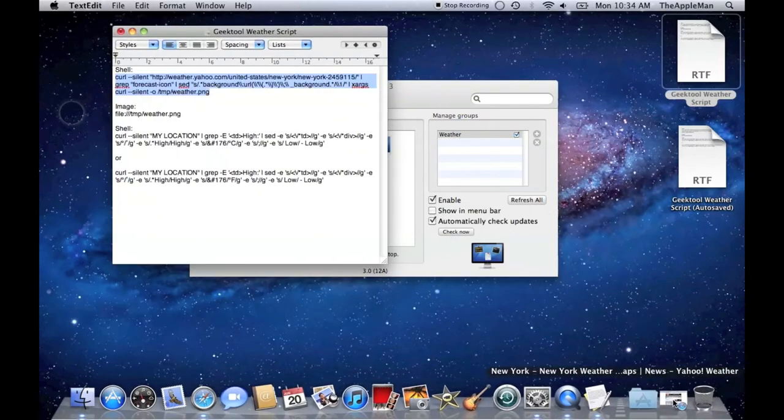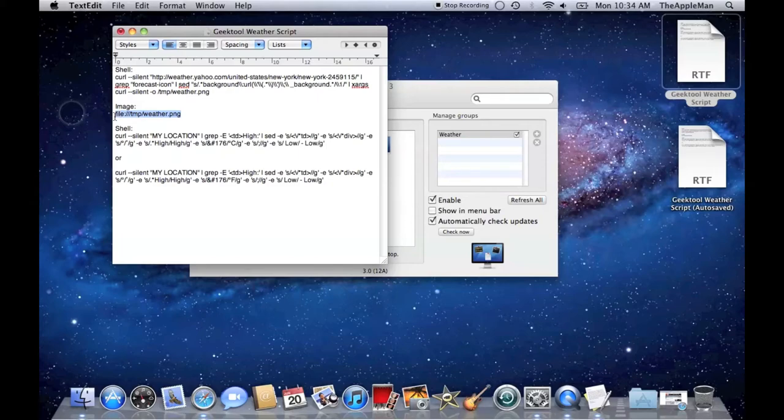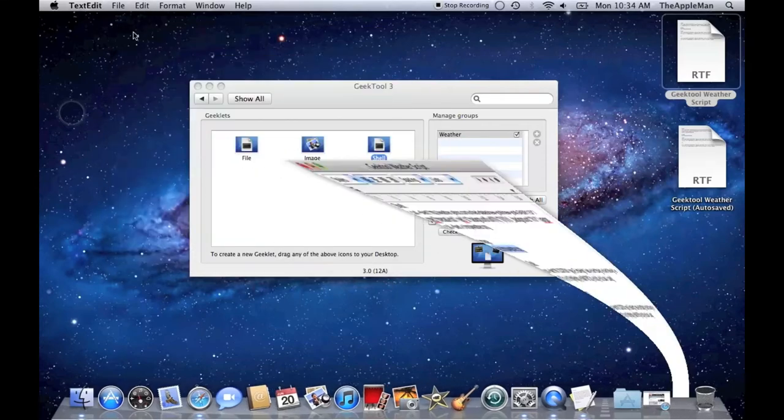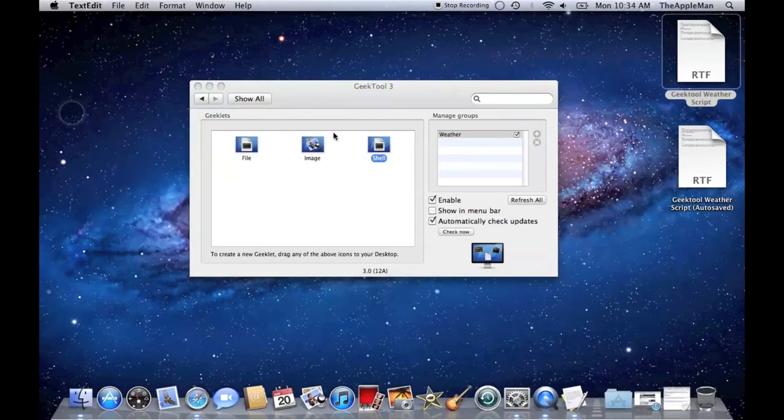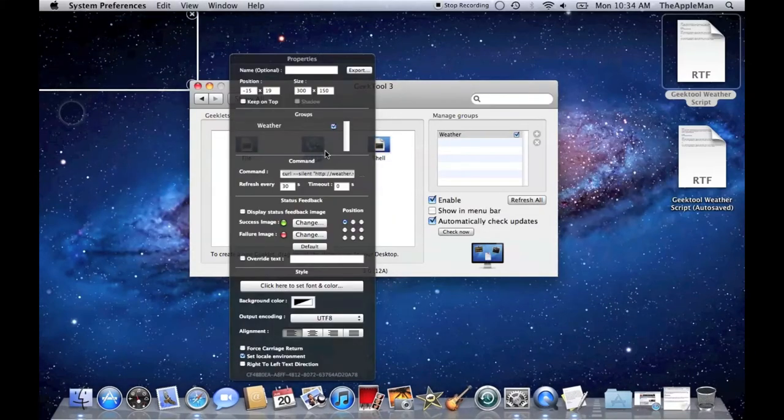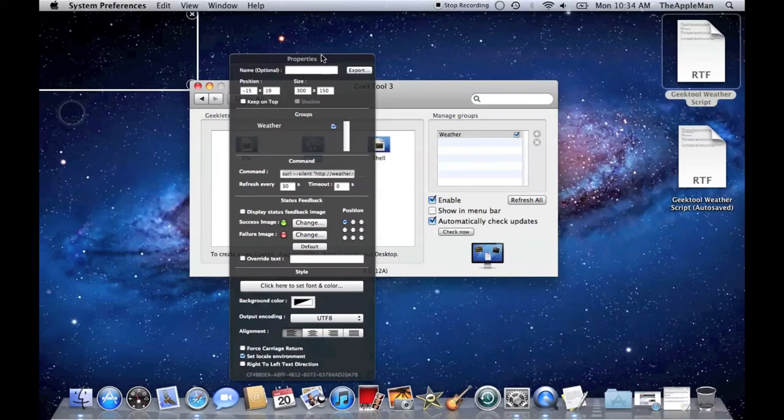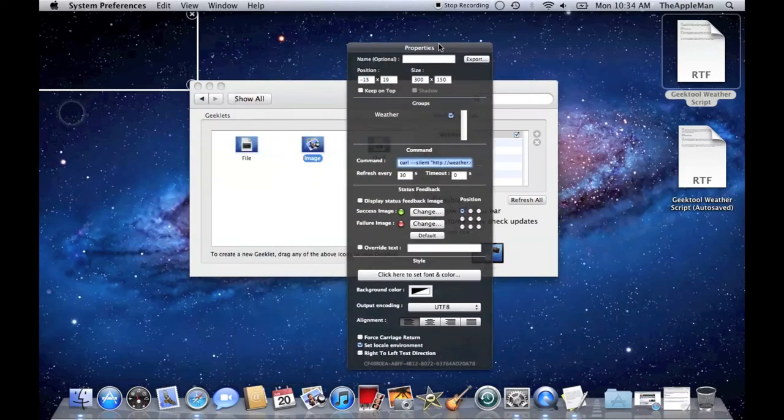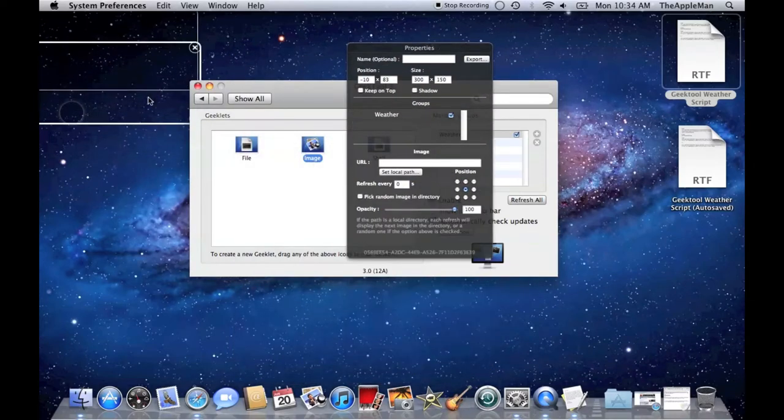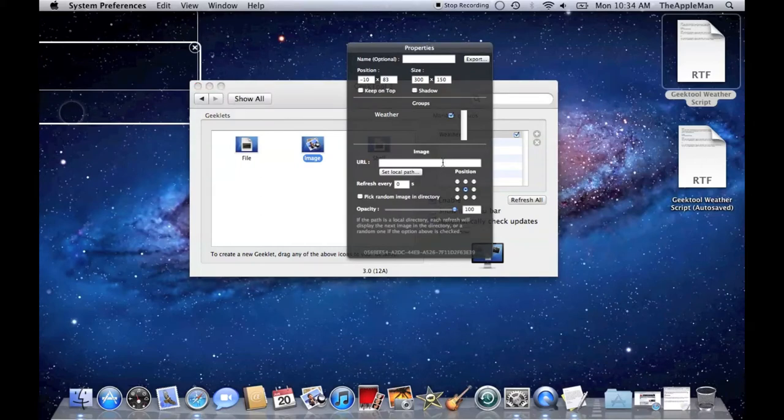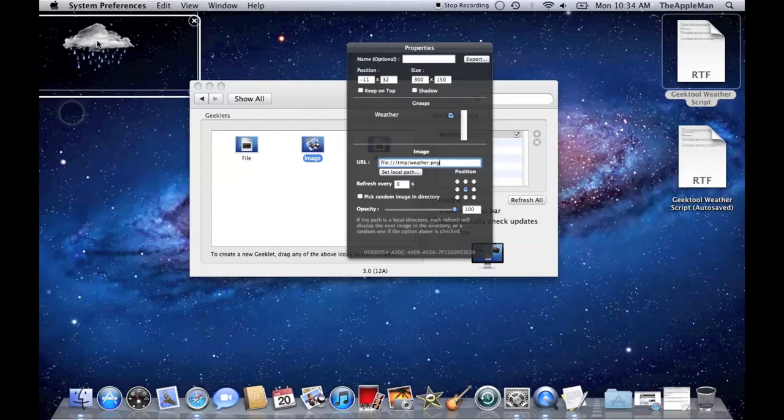Then, go back into TextEdit, and copy that. And drag an image, and paste what you just copied, and set the Refresh to 30 seconds. You can see, there's the current weather.